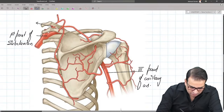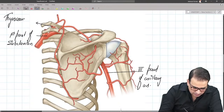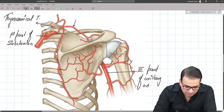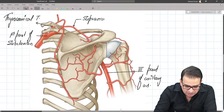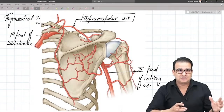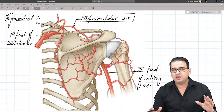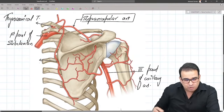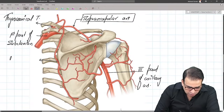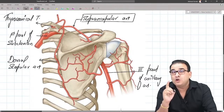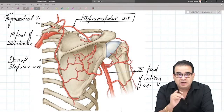From the thyrocervical trunk, one branch goes directly to the upper border of the scapula — that is the suprascapular artery. Another branch runs along the medial border of the scapula, reaching the inferior angle — that is the dorsal scapular artery, also called the deep branch of the transverse cervical artery. These are the two major contributions from the subclavian artery to the scapular anastomosis.